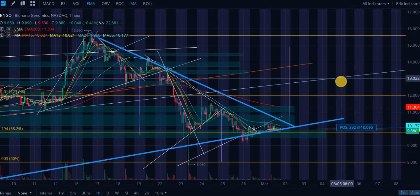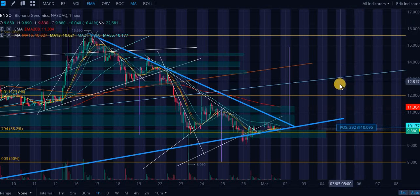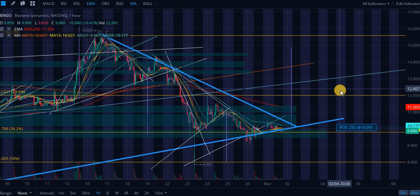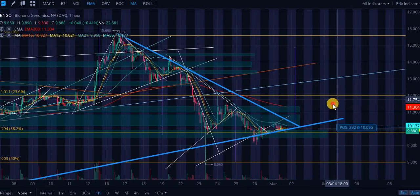Bio Nano genomics technical analysis, fundamental statistics, a new potential catalyst, several potential catalysts, along with reviewing my current positions.